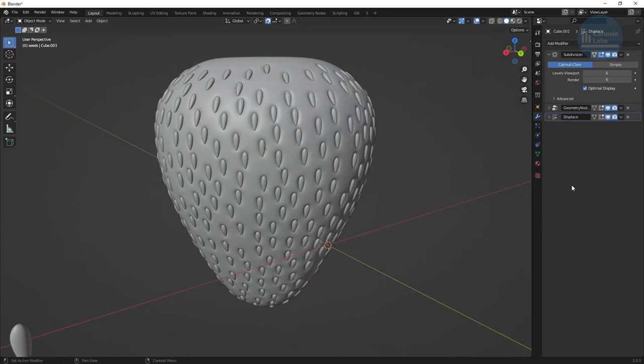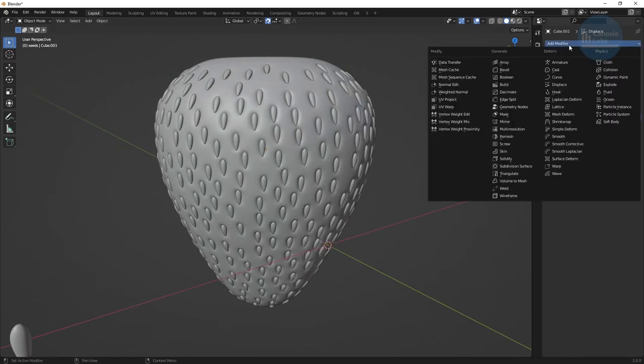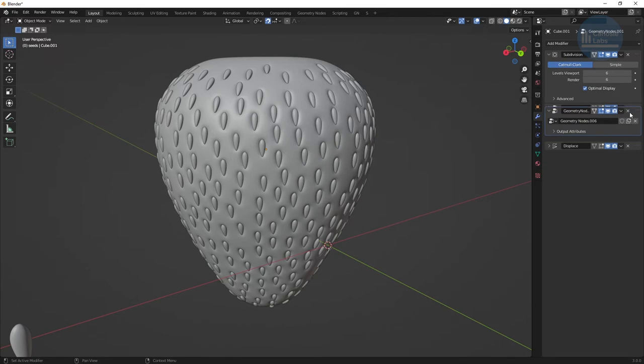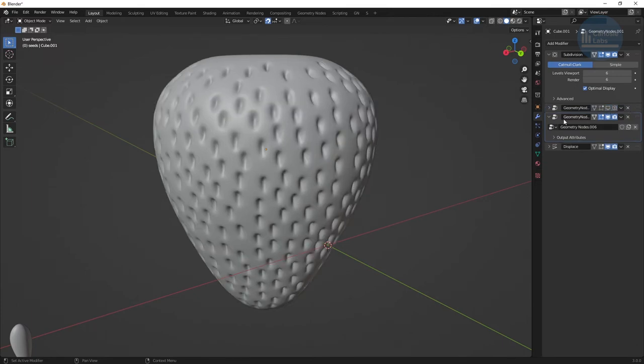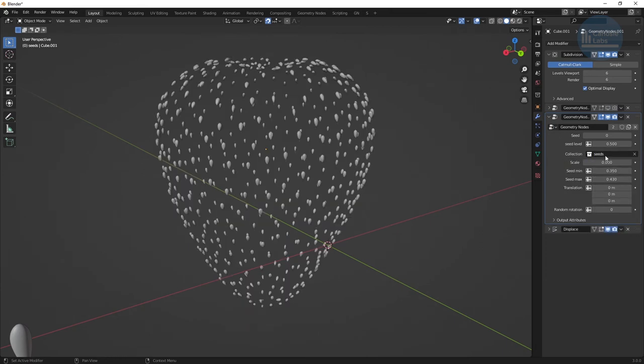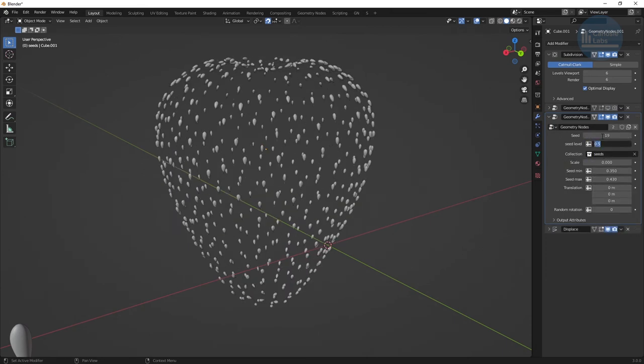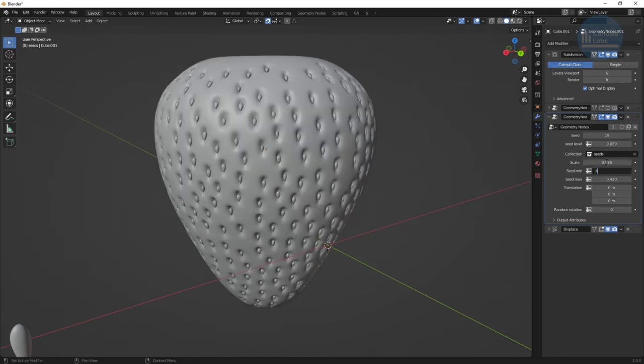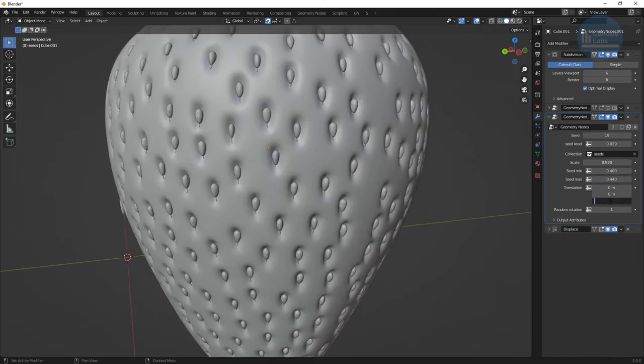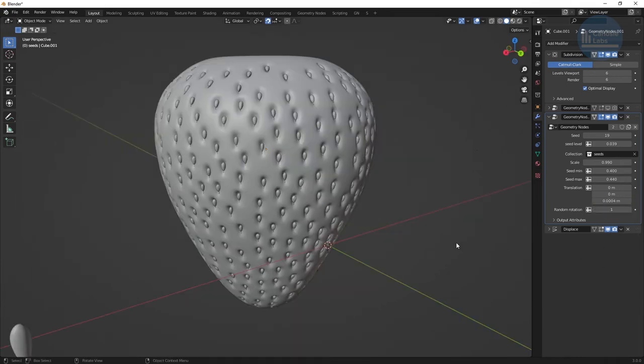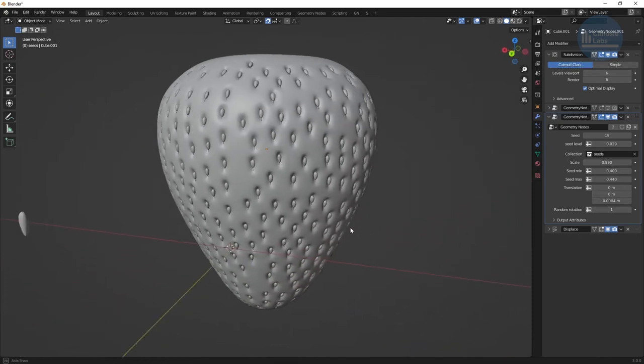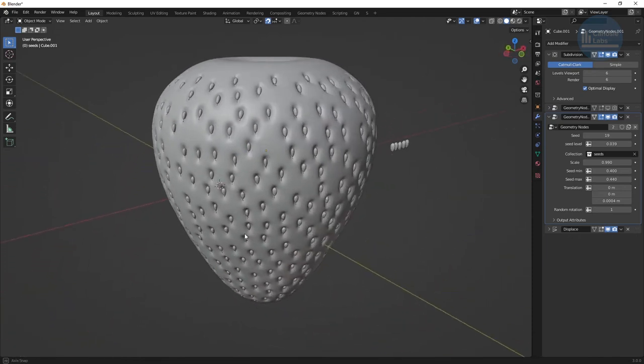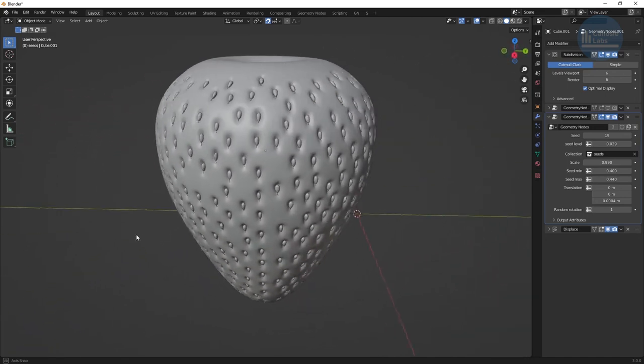Now to add our seeds, create another geometry node modifier and make sure to put it before the displacement modifier. And deactivate the geometry node setup used to generate our AO map. Change the collection to use our real seed collection. Keep the seed and level values the same. We have to change the scale to make the seeds flush against the surface of the object and change the min and max till you get a seed size you like. I had to do some very small manual translation upwards to get the seeds appearing on the top half of the divots. In this situation, I set the random rotation to 1 so I get some slight variations of the seed orientations.